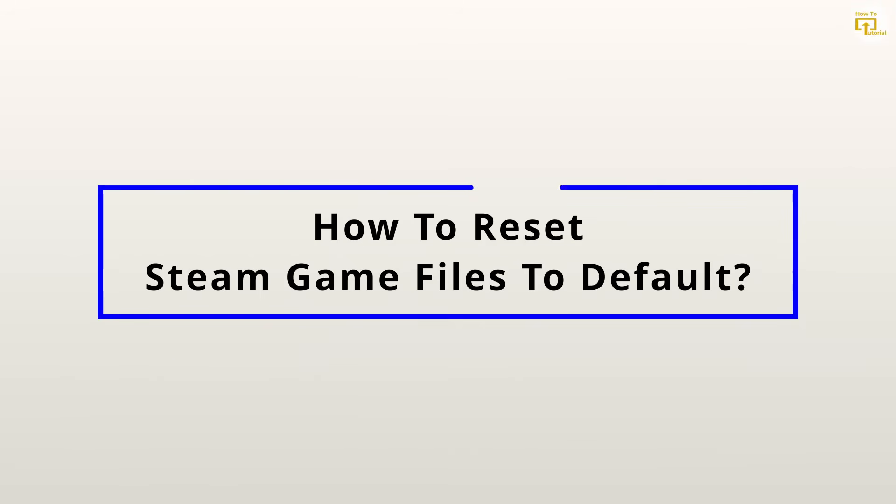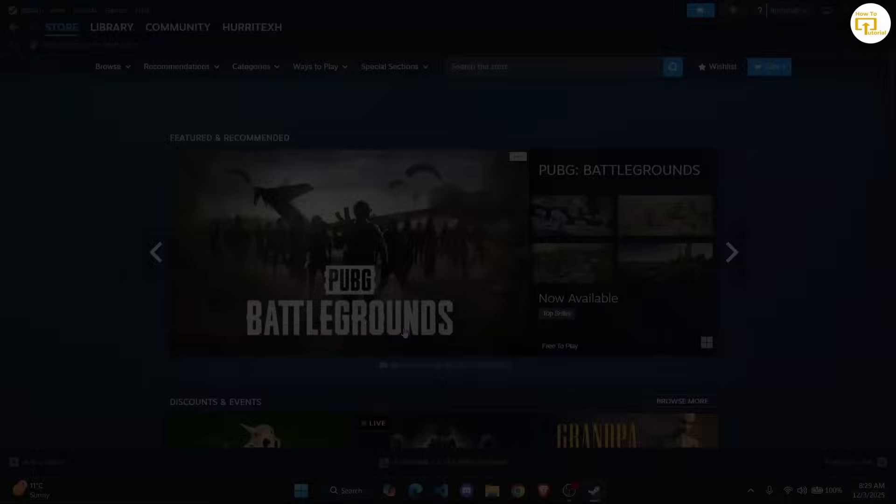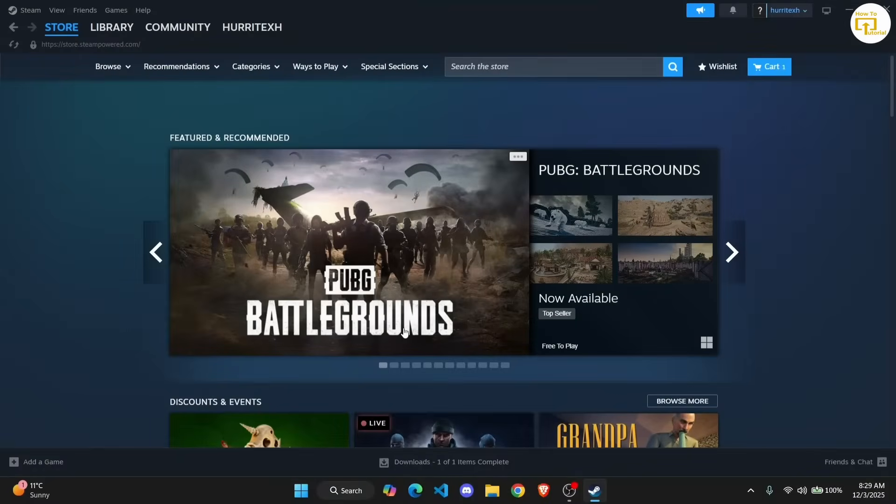How to reset Steam game files to default. Hey guys, welcome back to the channel. In today's video I'm going to be showing you a quick and easy way to reset your Steam's game files. Let's just get started. First thing first, you need to open up Steam on your laptop or your PC.